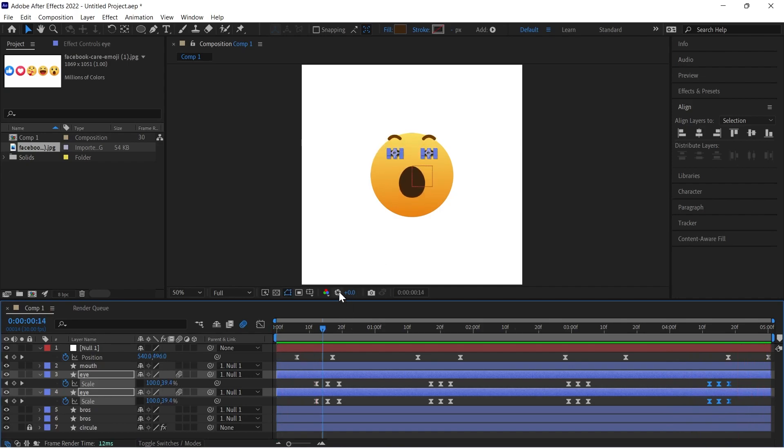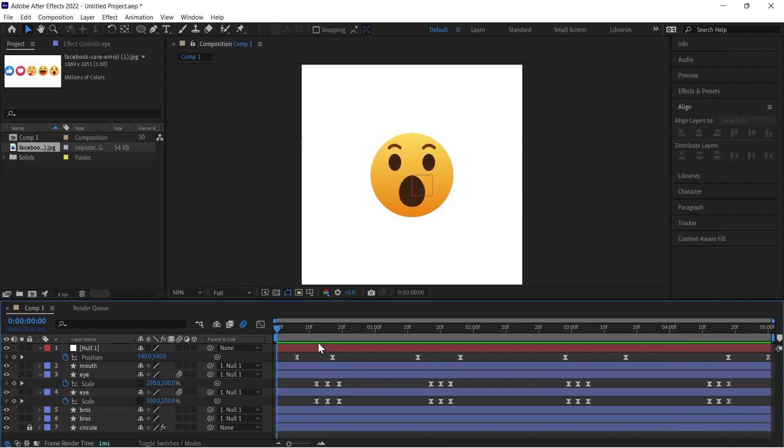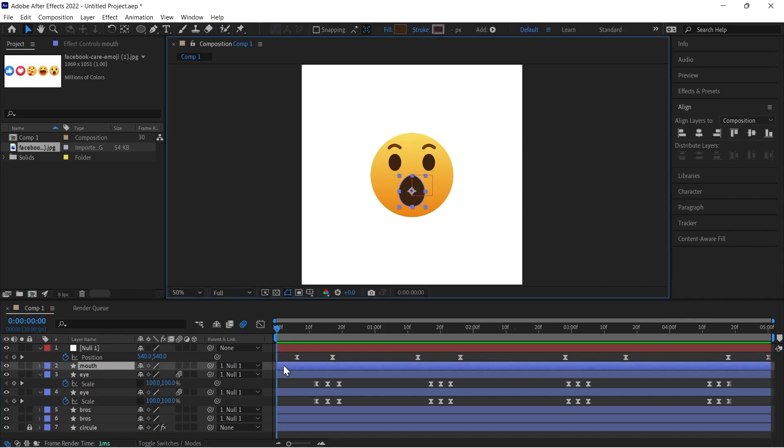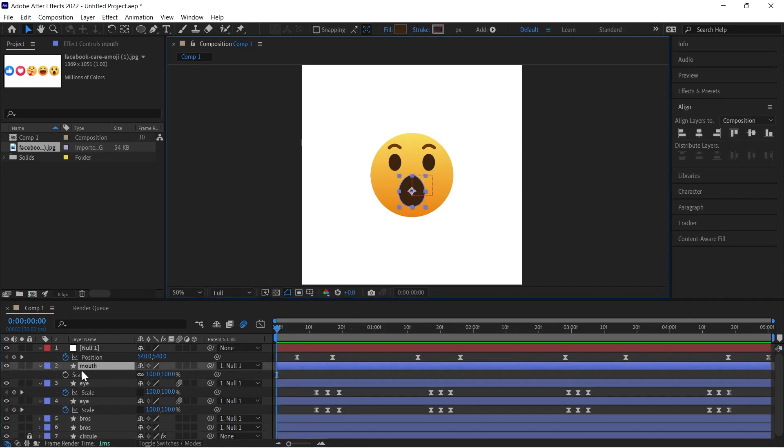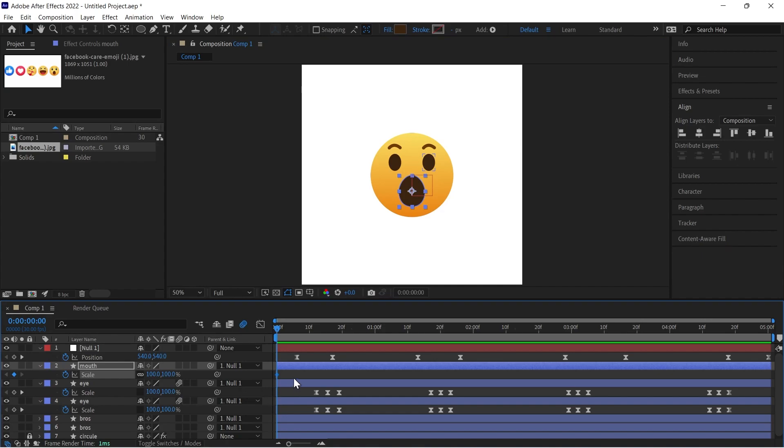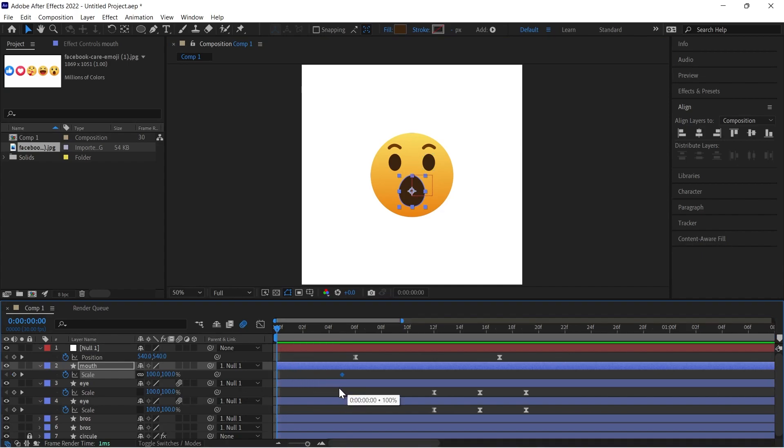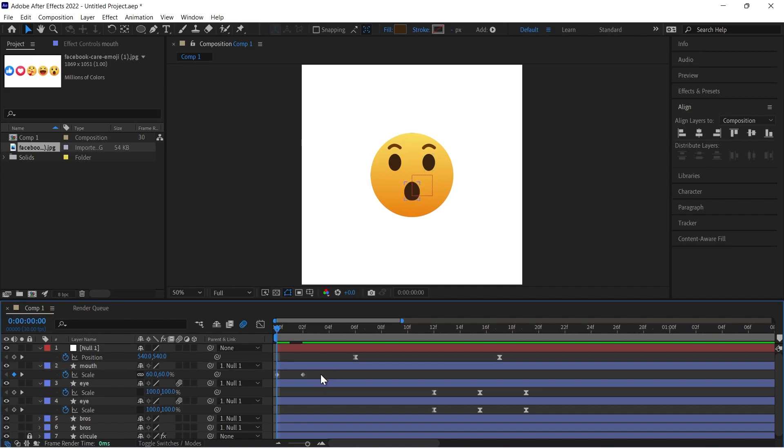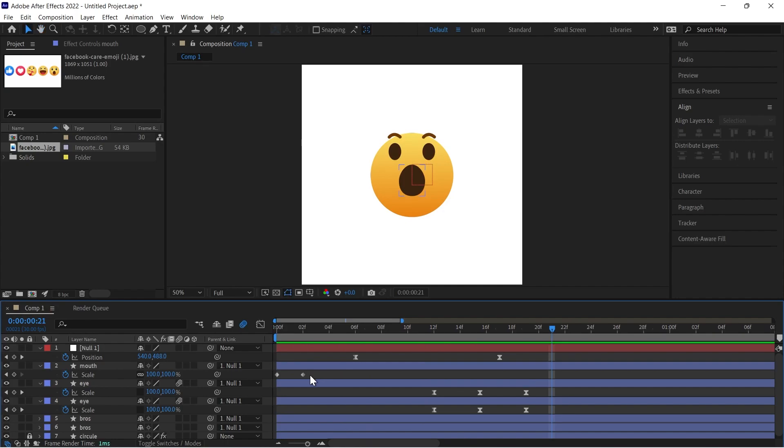Now I will work on mouth. So select your mouth layer and press S, click on this stopwatch icon. Then move this keyframe a little forward. Then move this keyframe a little forward. Now give here 60. Then if you play, you have to match the time for animation. So just make sure you are good at that.